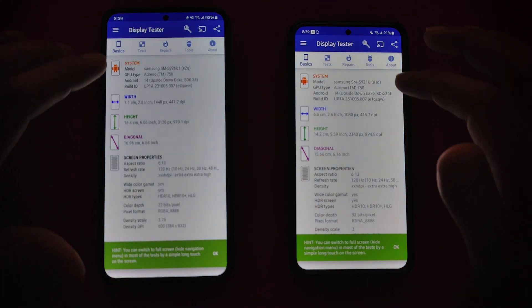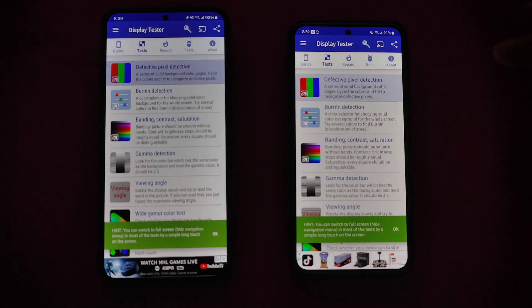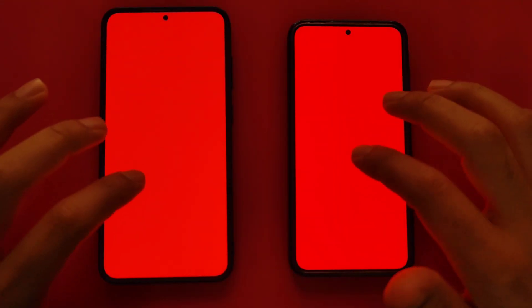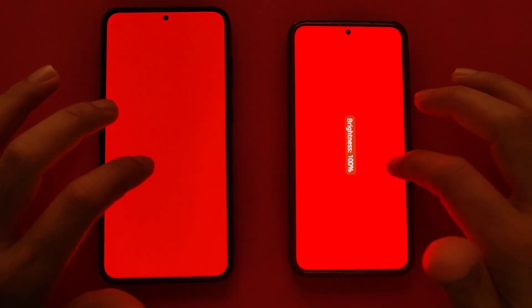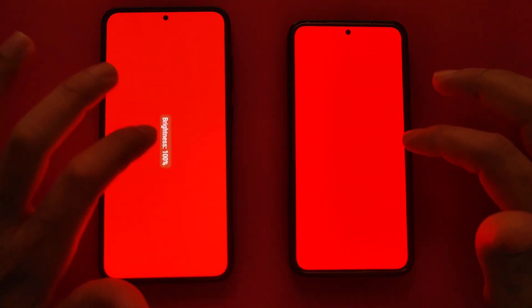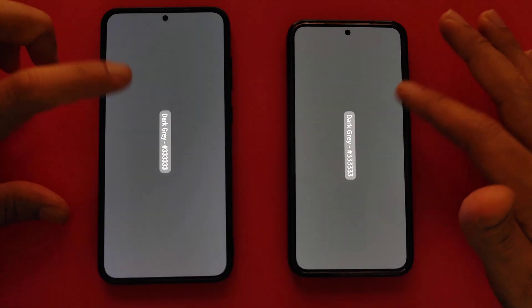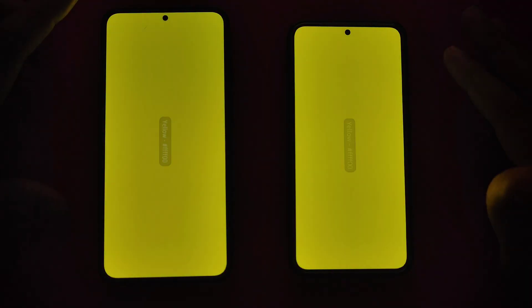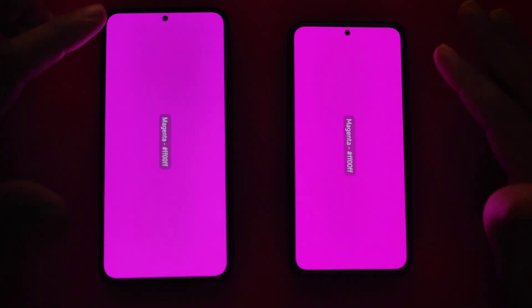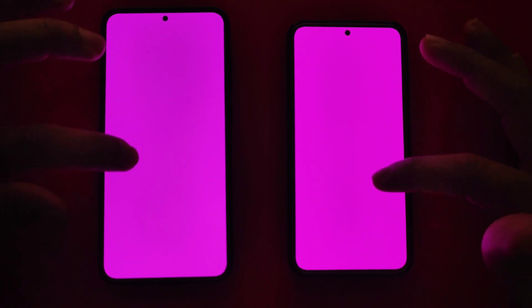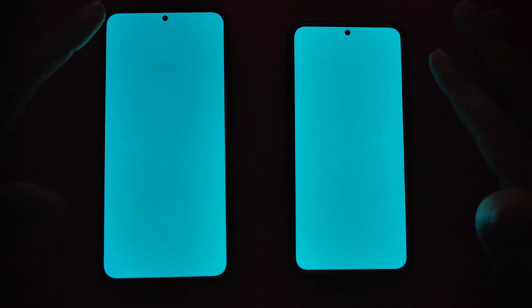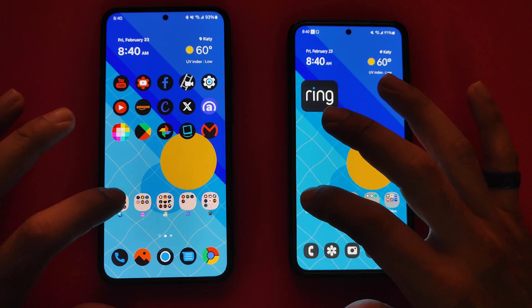Now if we go into Display Tester and go into Tests and Effective Pixels, everything is at 50 percent. Let's go ahead and put everything to 100 percent just to brighten things up a little bit. Here is the red, here is the green, here is the blue, white, gray, and dark, and here is some yellow. Can you notice a difference? Not really — very, very little when it comes down to the color differences.